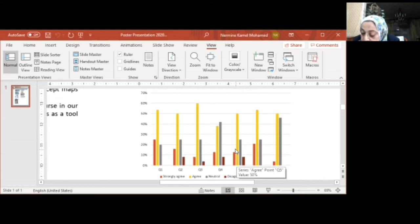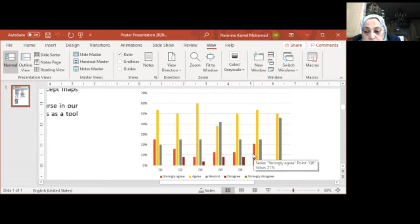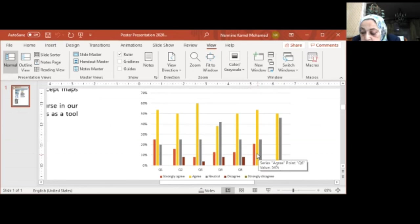21% of the students strongly agree, while 54% of the students agree that ConceptMap helps them to clarify the relationship among course content.